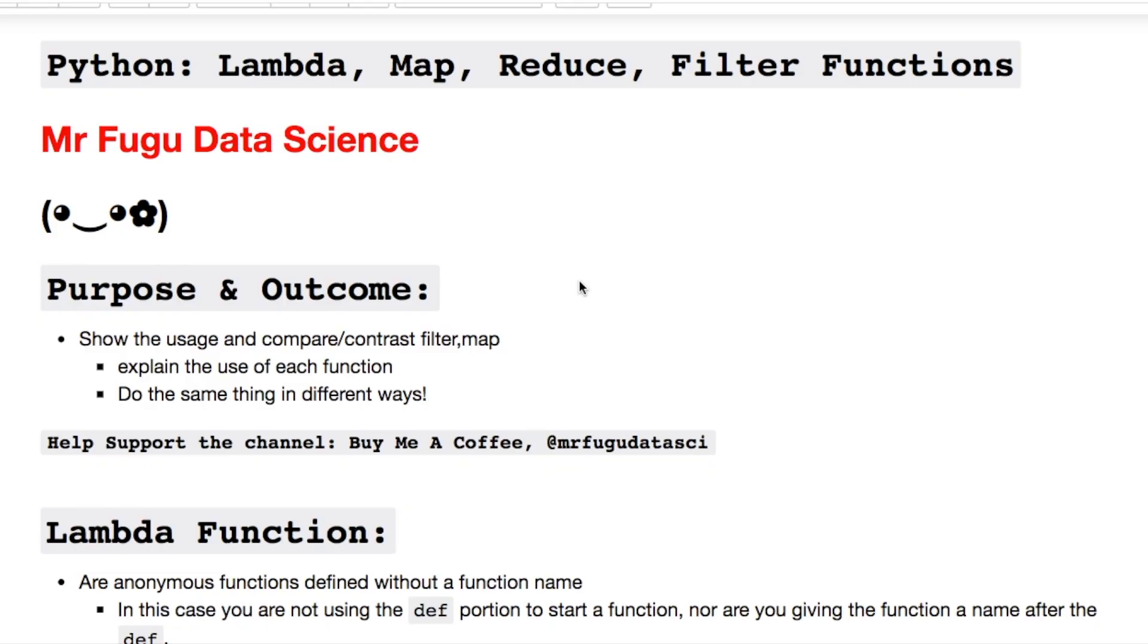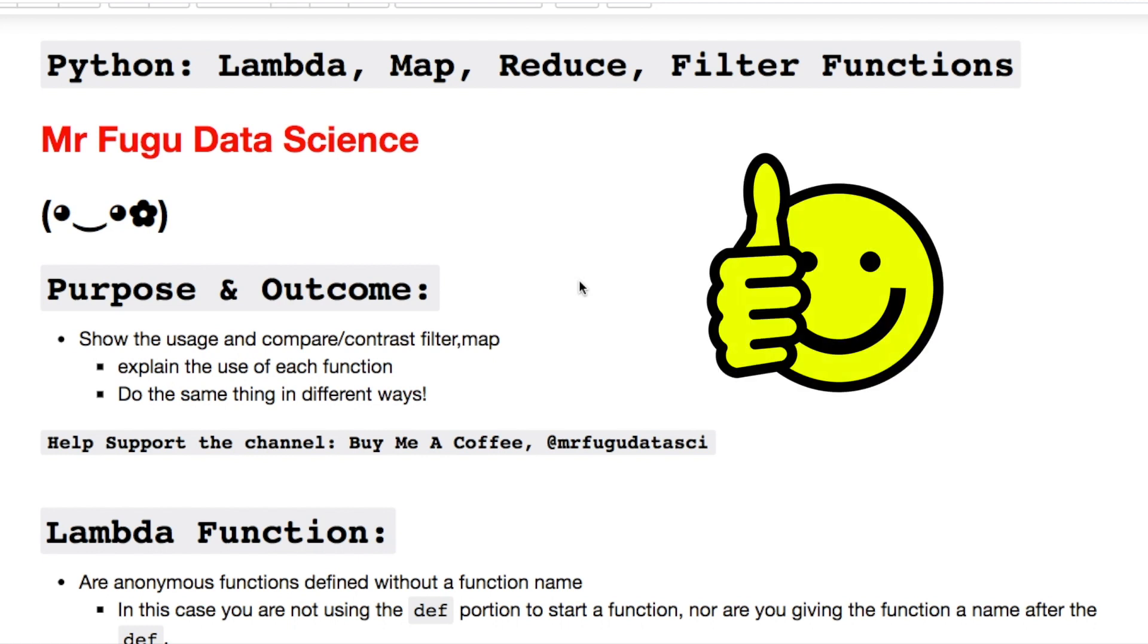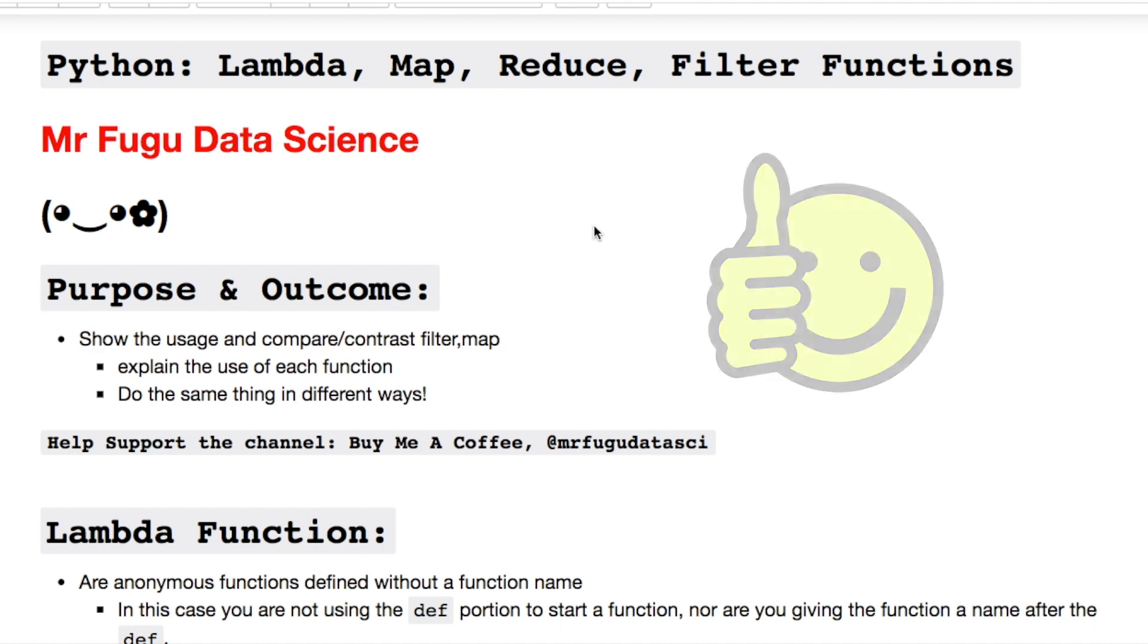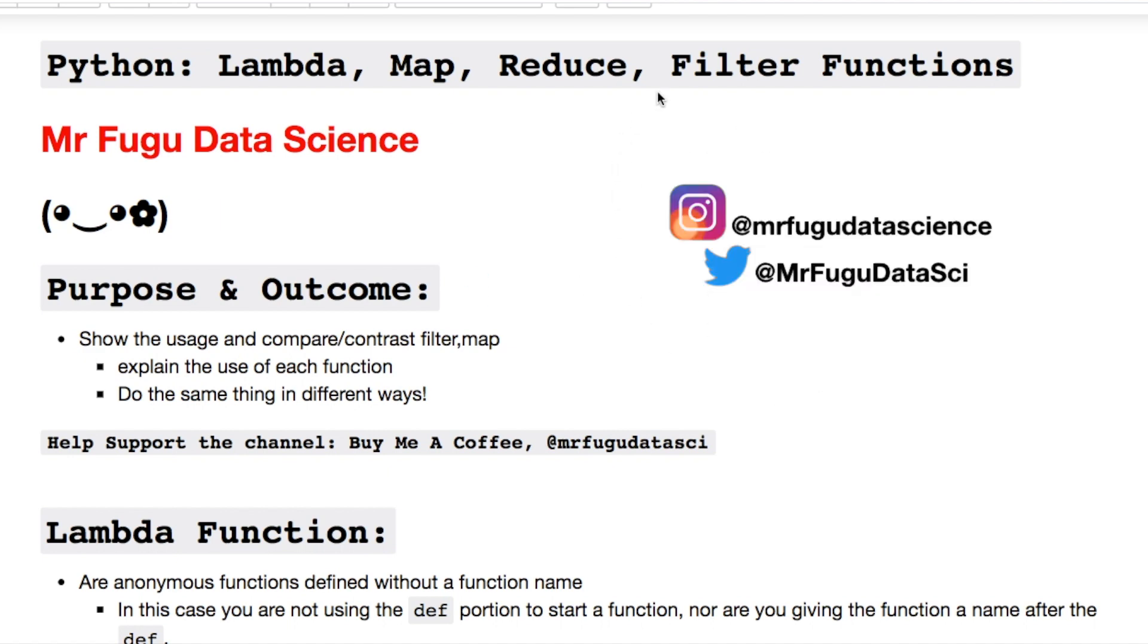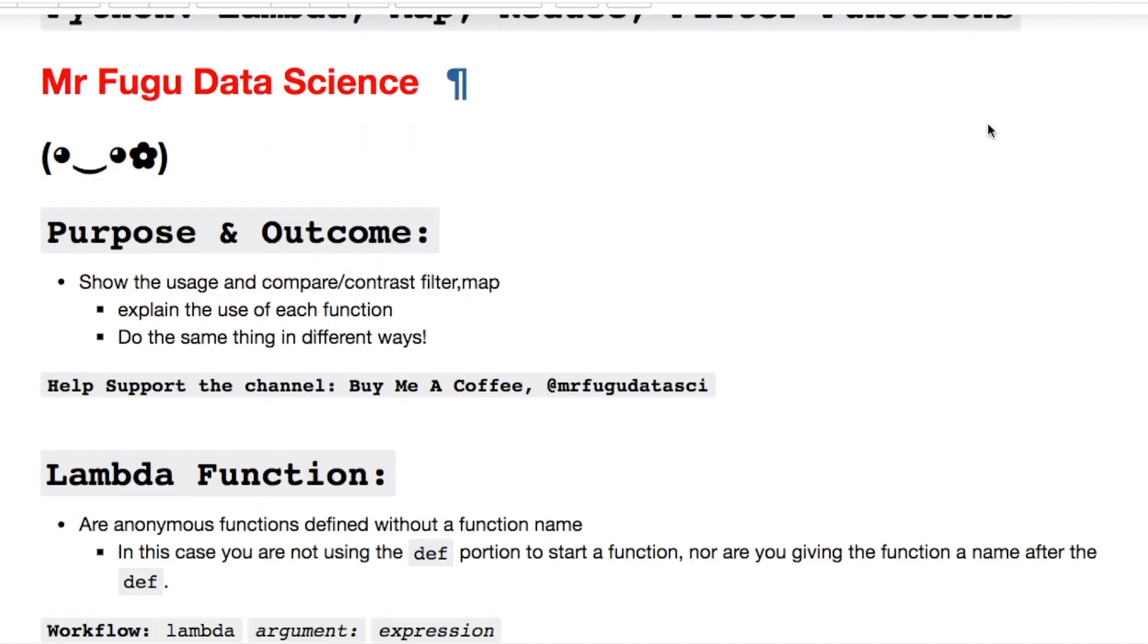Welcome everybody you're watching Mr. Fugu Data Science. Today we're using lambda, map, reduce, and filter functions in Python. As always thank you to the recent subscribers and viewers. Feel free to hit me up on Twitter and Instagram. Let's get into this.